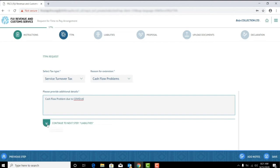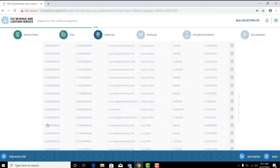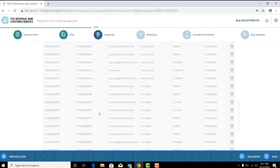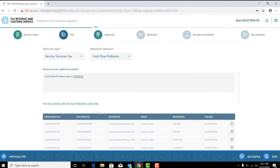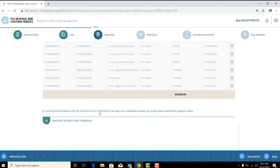The system will pre-populate all outstanding liabilities for the tax type selected. It is your responsibility to check if all liabilities are correct before proceeding to the next step.